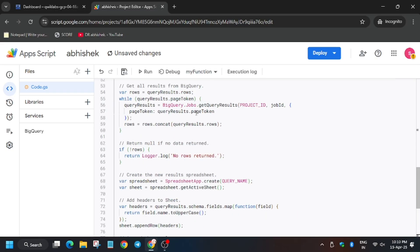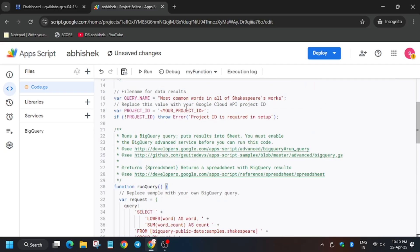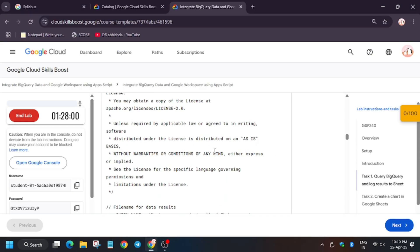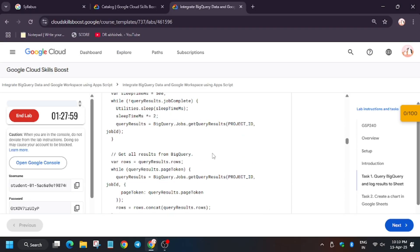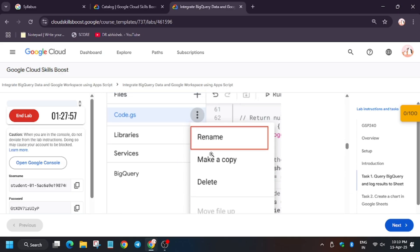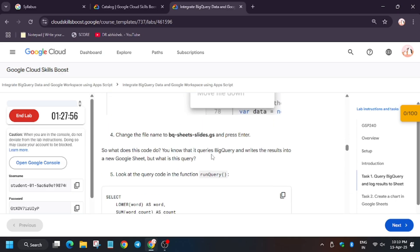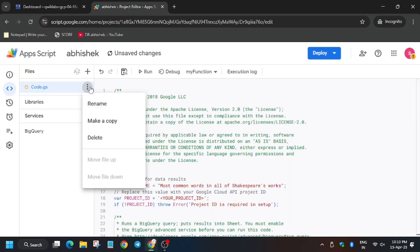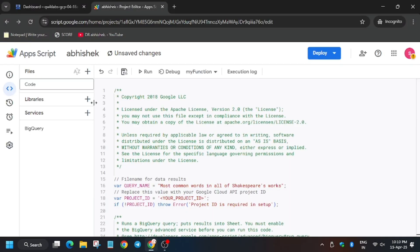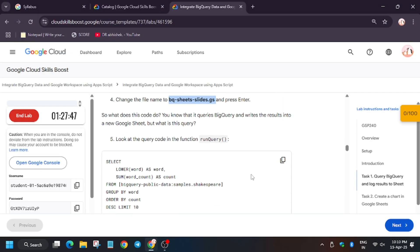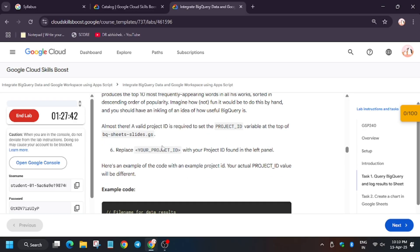Now we have to change the project ID here. First of all, rename the code.gs file to BigQuery Sheets file, and then you need to change the project ID.